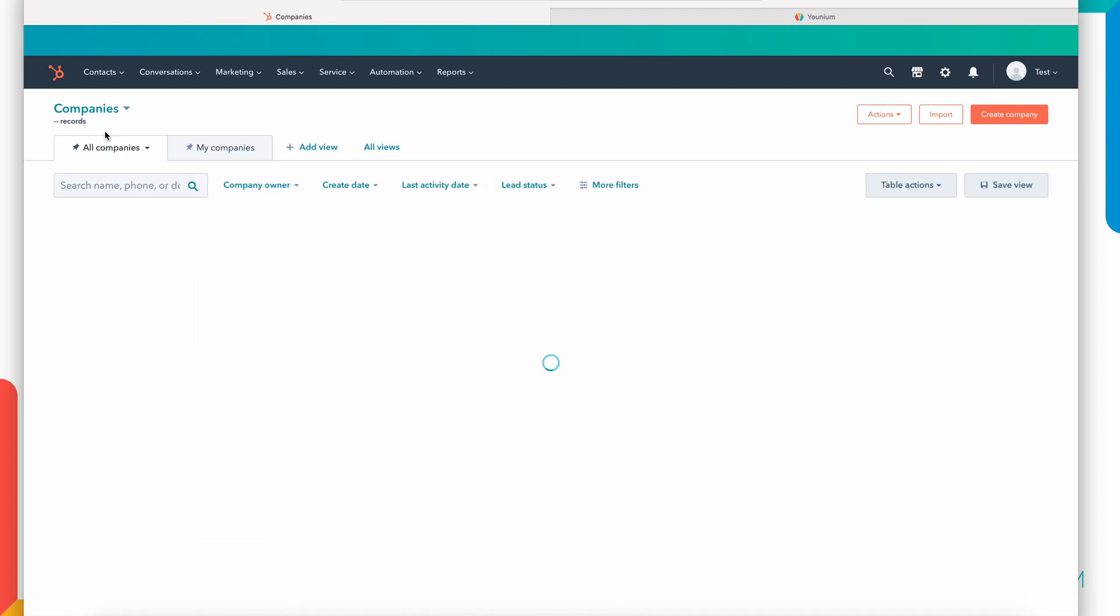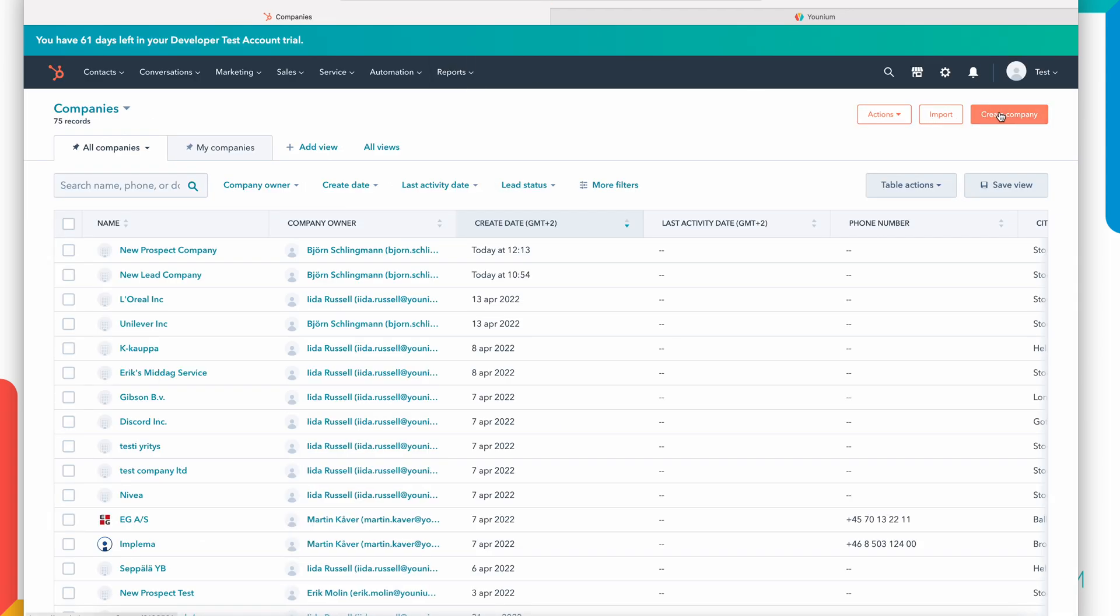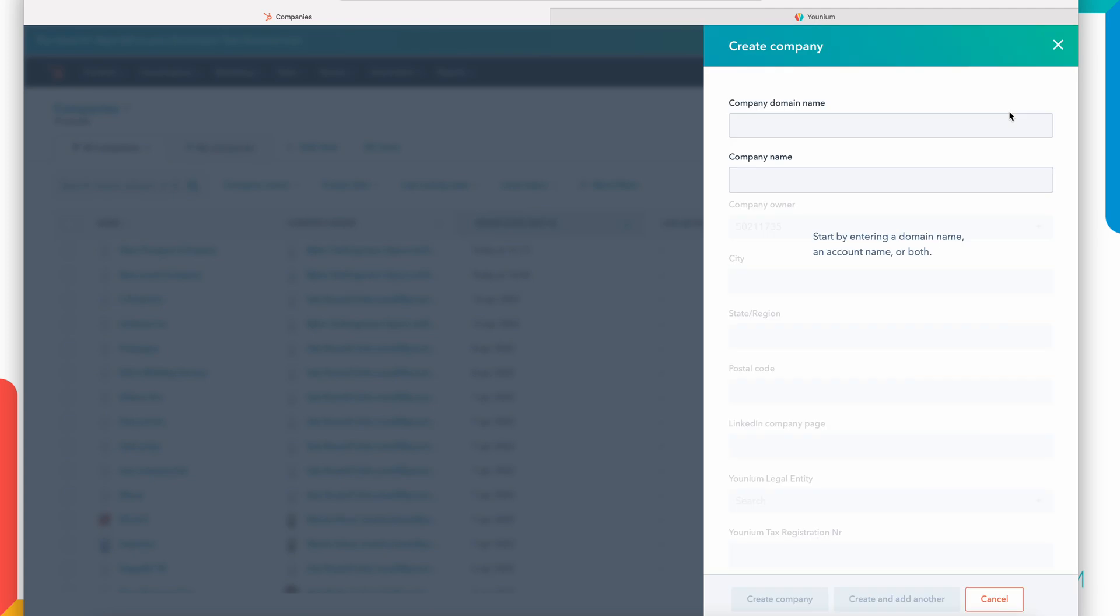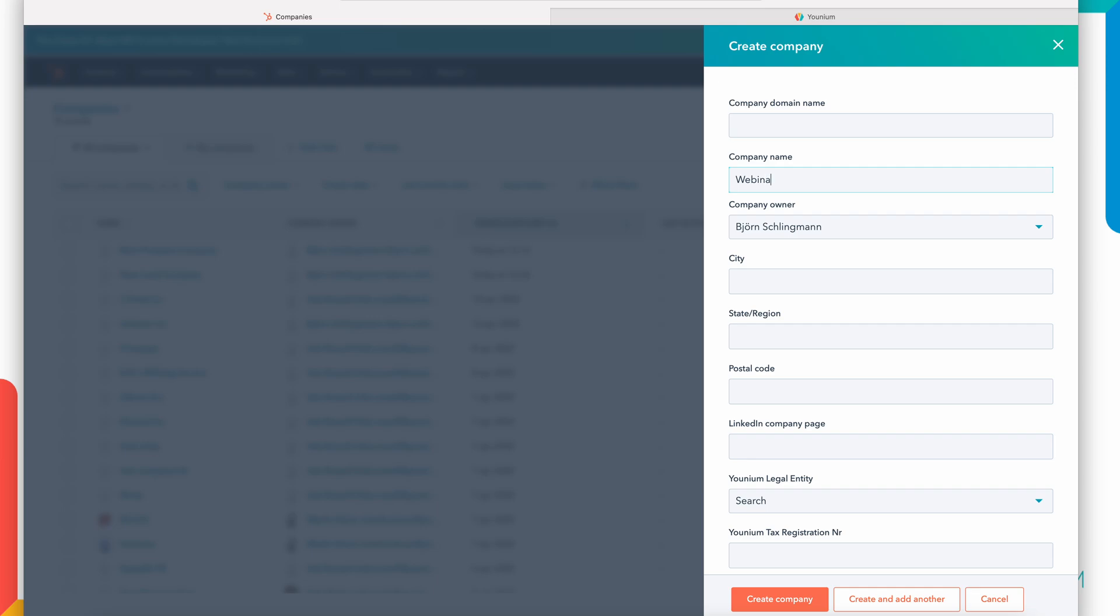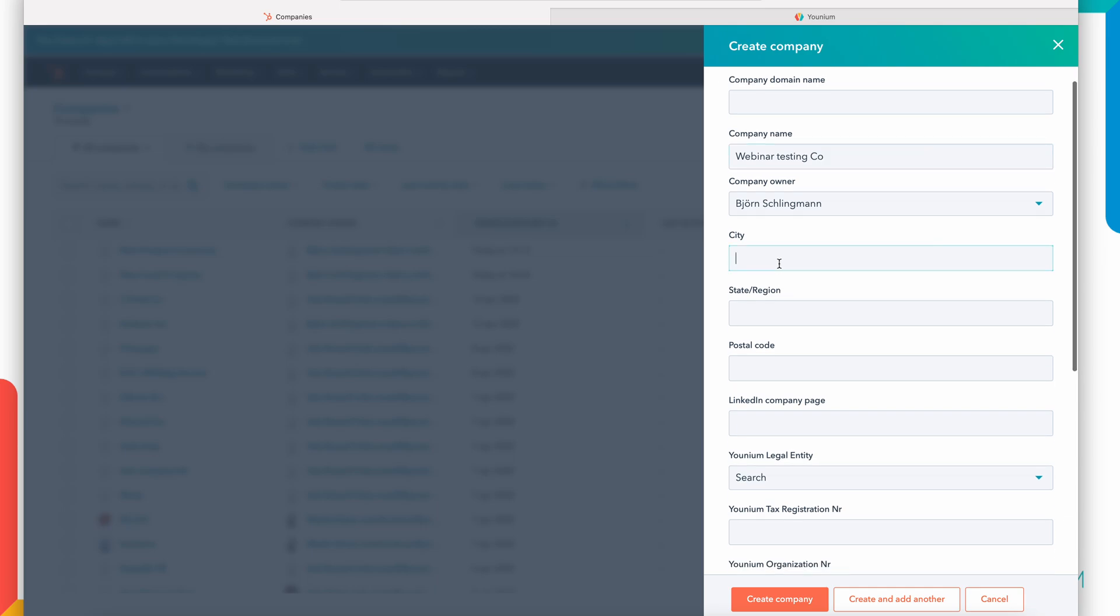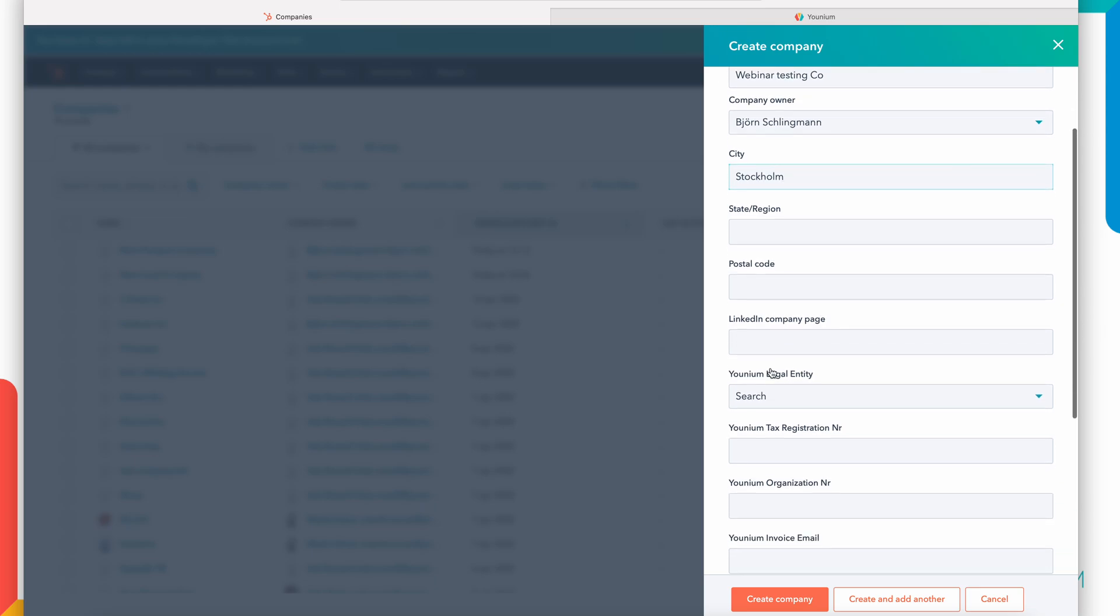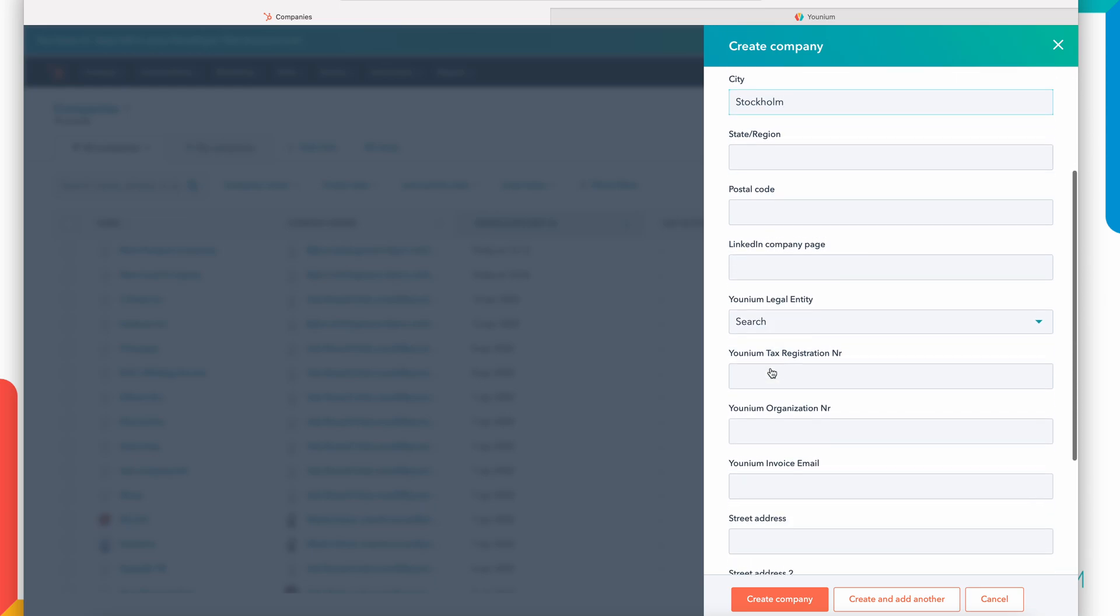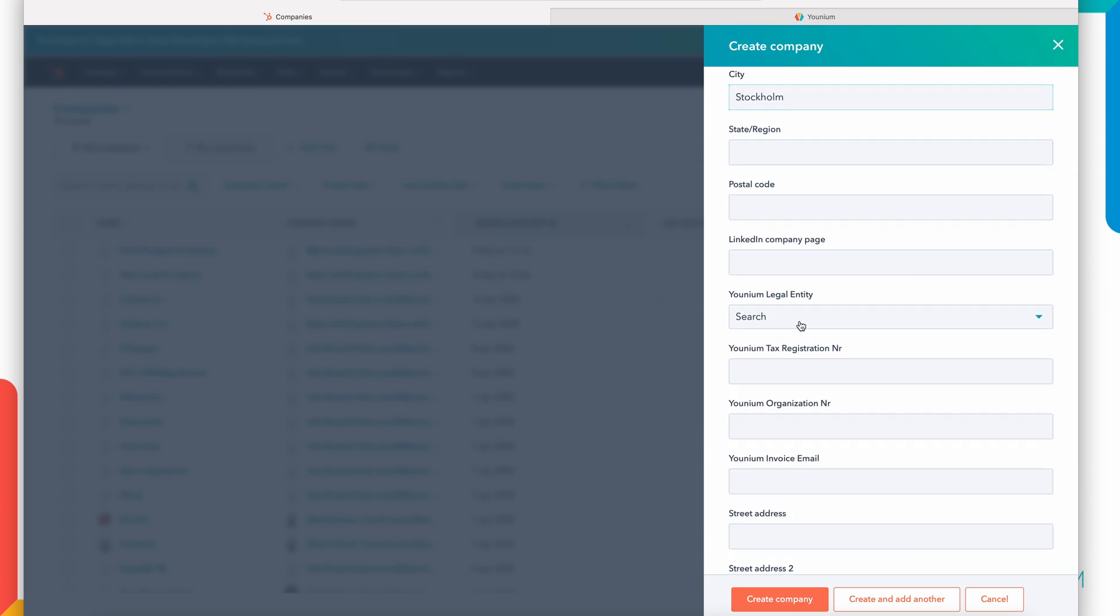I will start with a company, create a new company in HubSpot. Normally in HubSpot you may start with a contact, work with a contact, create a company and a deal. In this case I will start here with a company. We can call this one webinar testing co. I can already now add some information like the city if I have it. I can add whatever information I have.